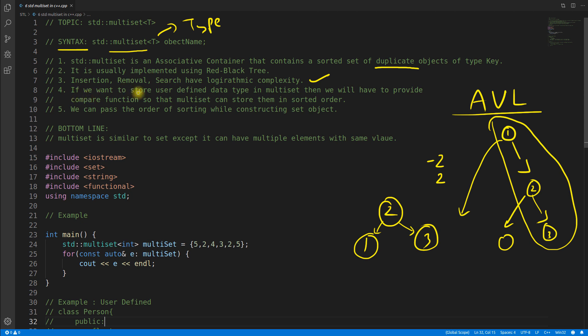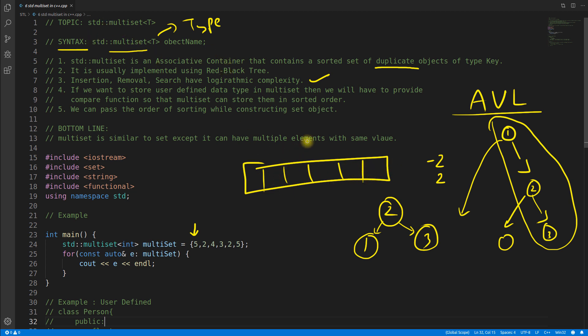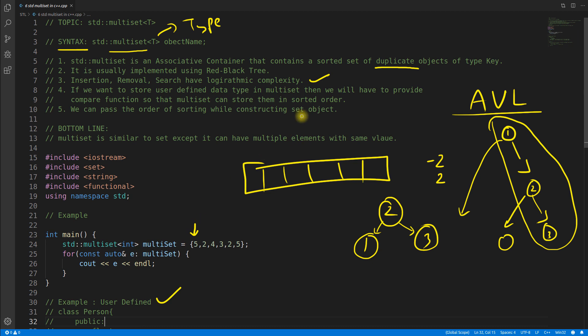If we want to store some user-defined data, now concentrate, it is really very important because you don't always play with these numbers. You have user-defined data types like classes and structures where you have so many data members and then you have the object or the list of objects of complex data type and you want to sort it or keep them in multiset. So how you will do that?